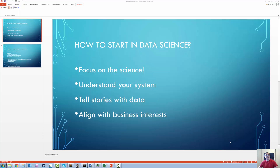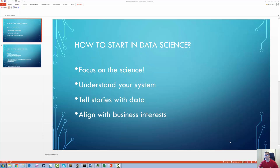So how do you even get started in data science? Well, you have to understand that science is the operative word, and that's really what you want to focus on. As a data scientist, your job isn't just to take a look at data, to process, to visualize. Your job is really to analyze, interpret, and then make recommendations based on that data.